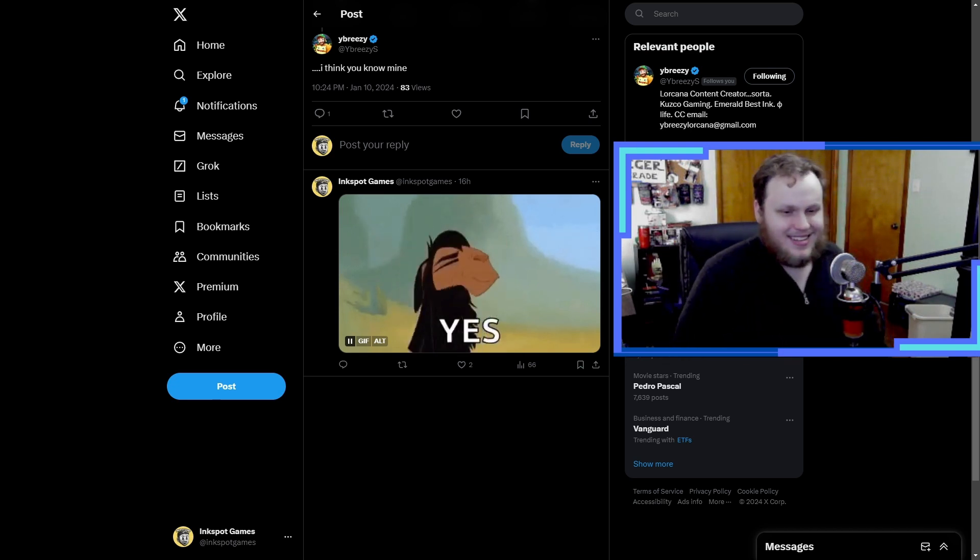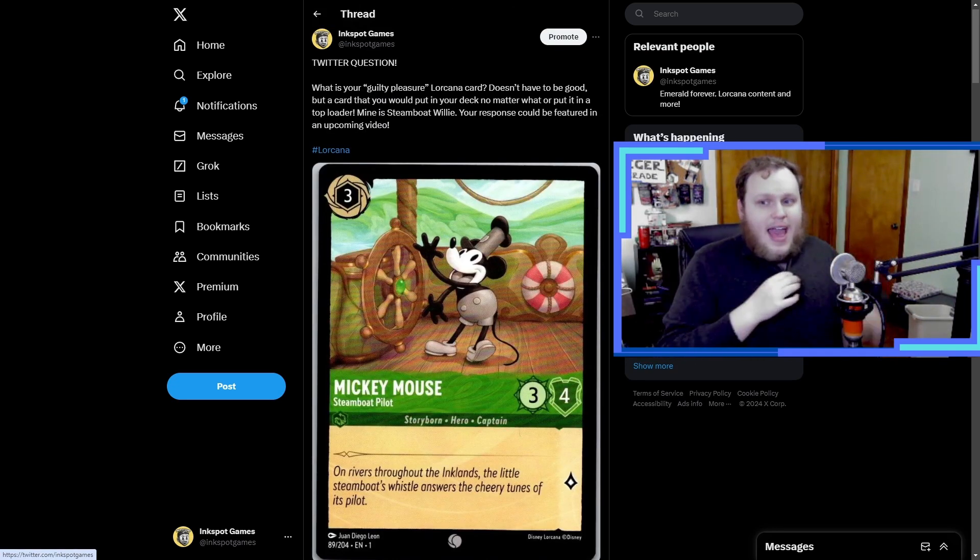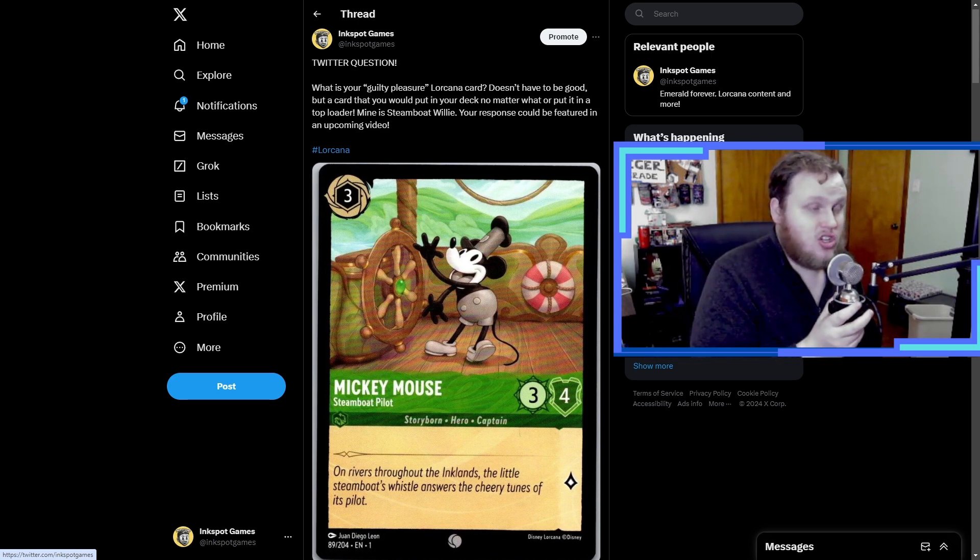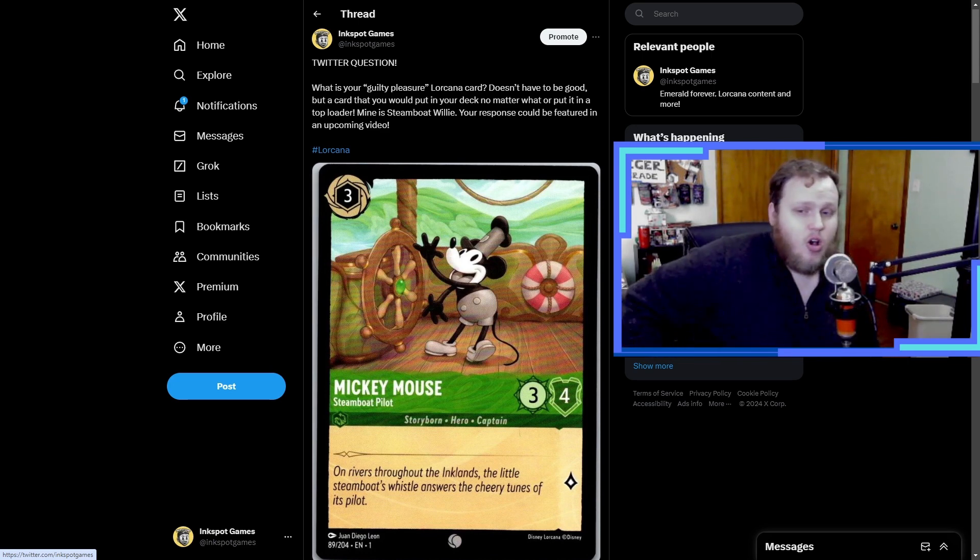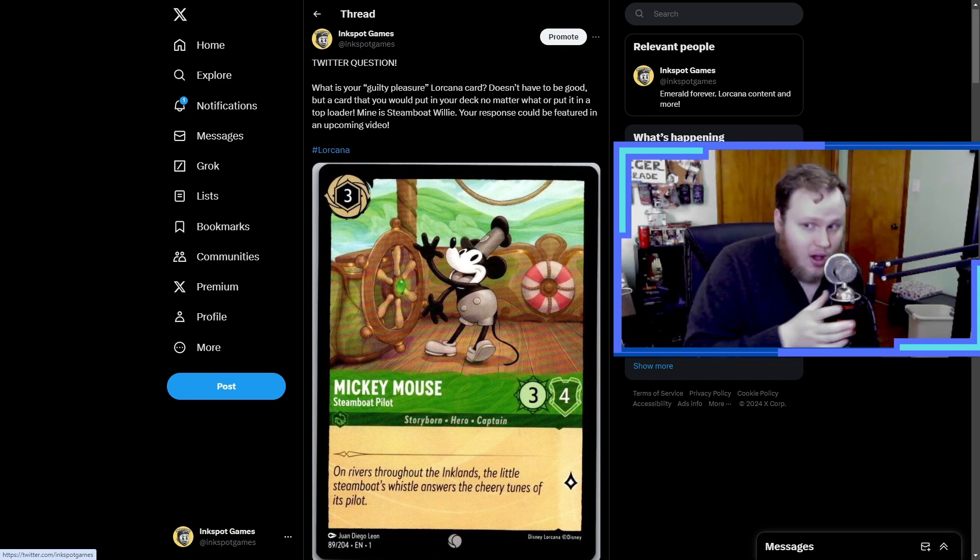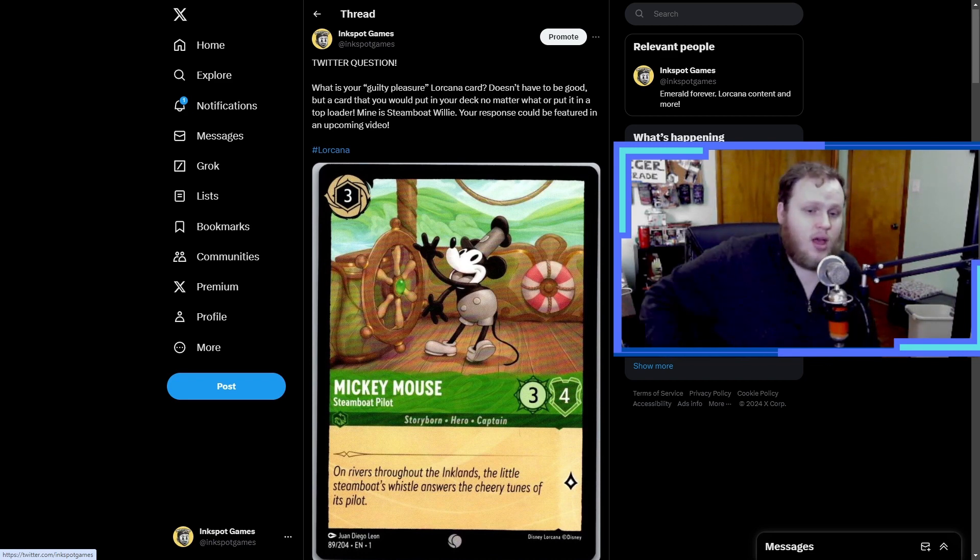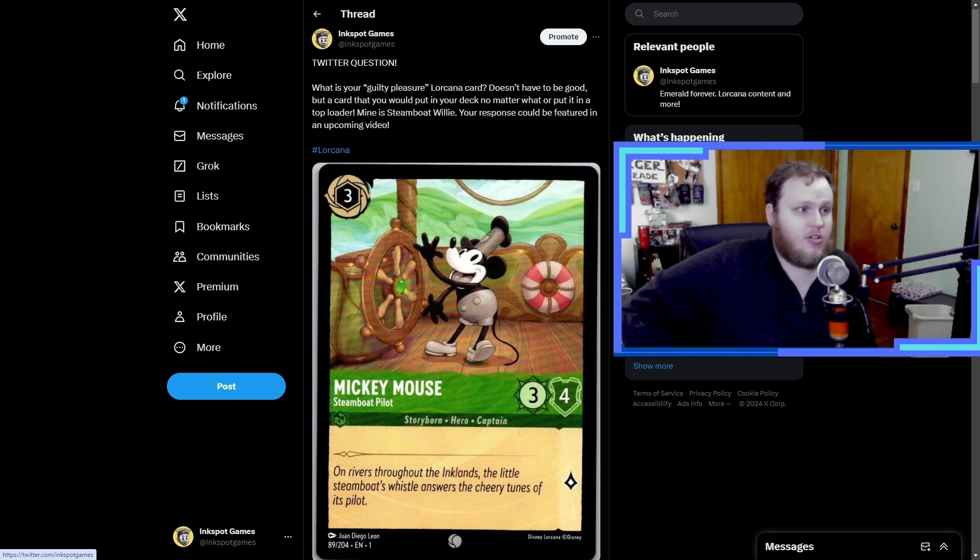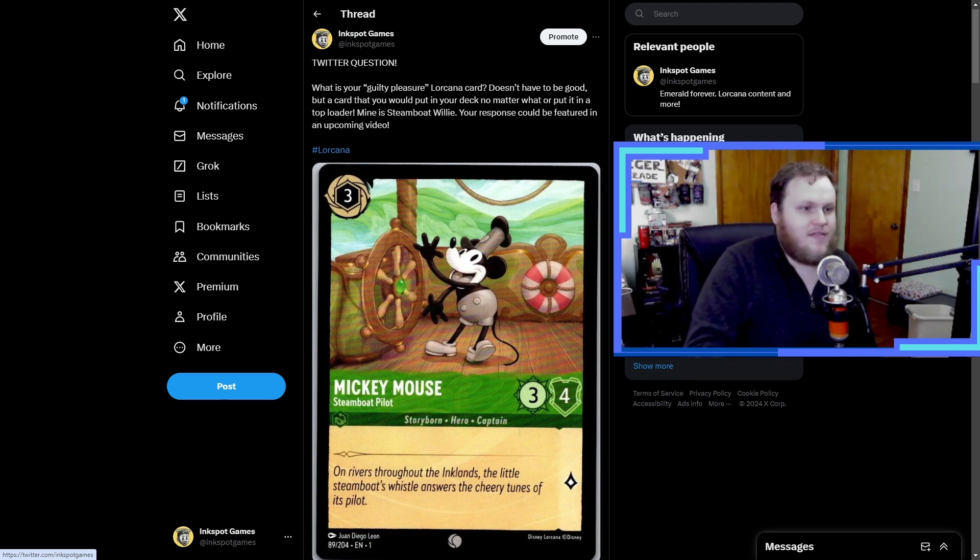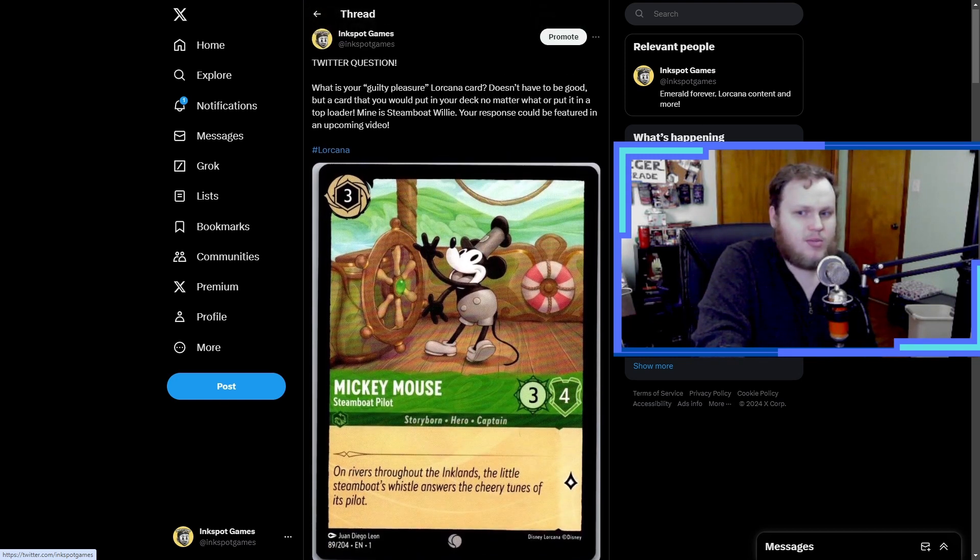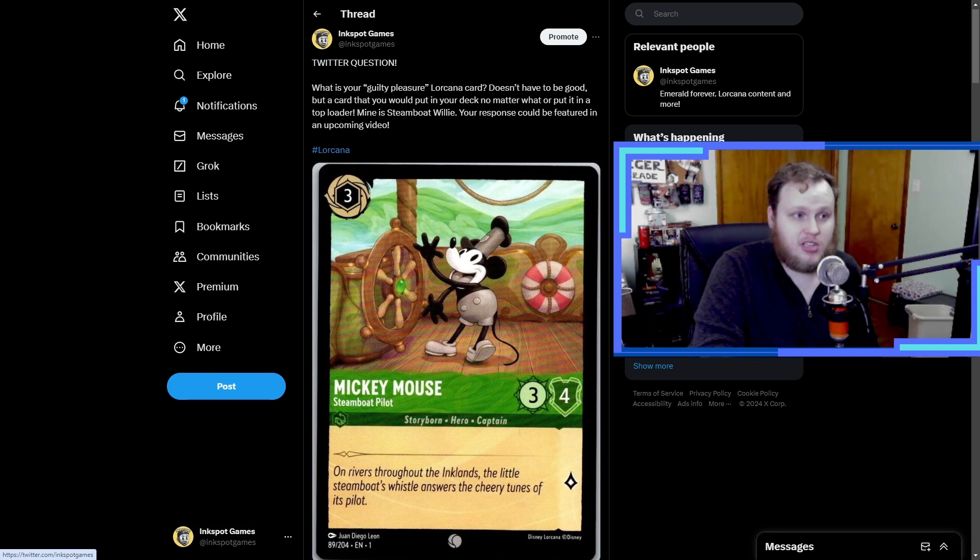So there we have it, this is our first Twitter question video. I hope you enjoyed it. Please be sure to follow me on Twitter to be involved in the next one we do. It'd be cool to do something like this like once a week or something. I had a lot of fun doing it. I'll come up with some really cool prompts.